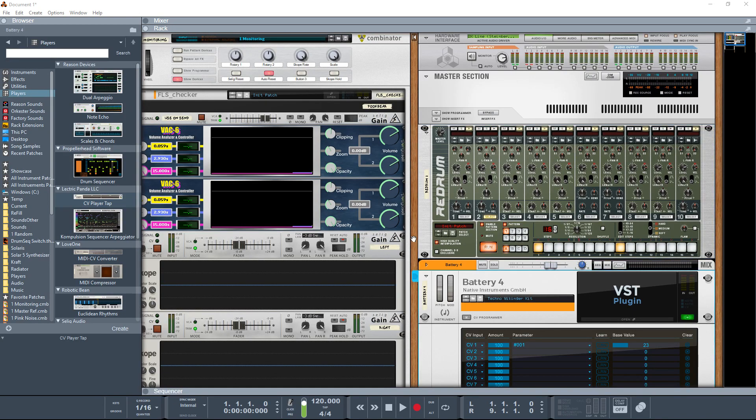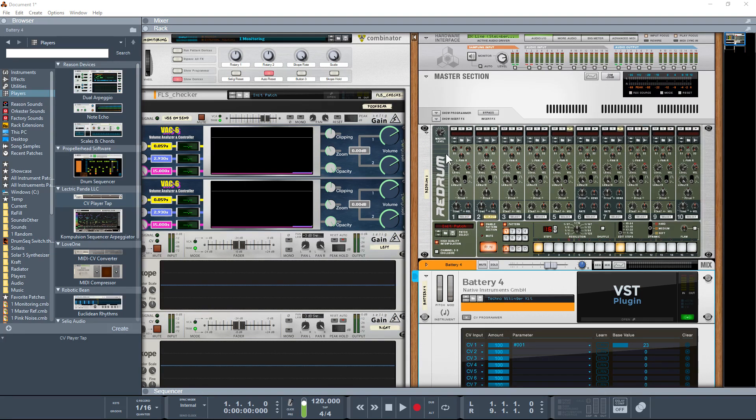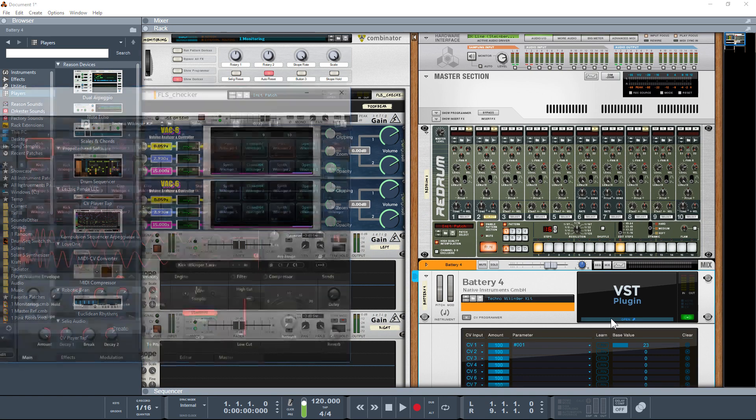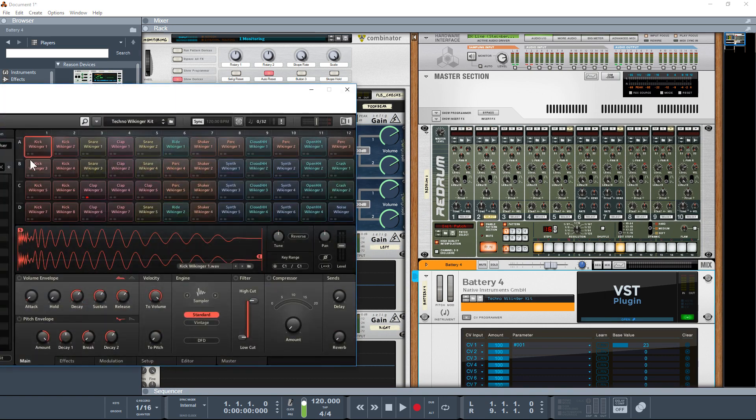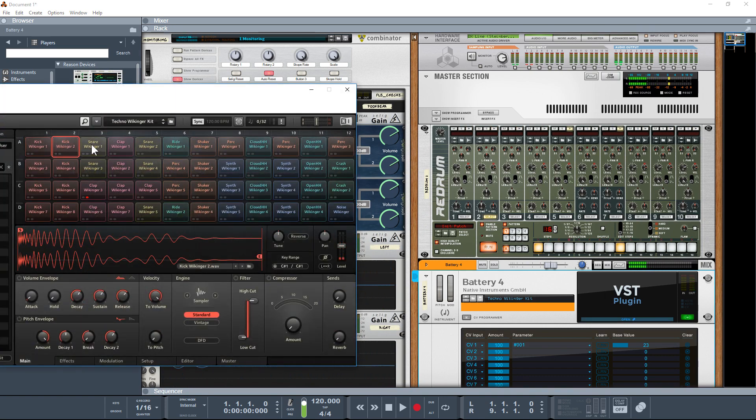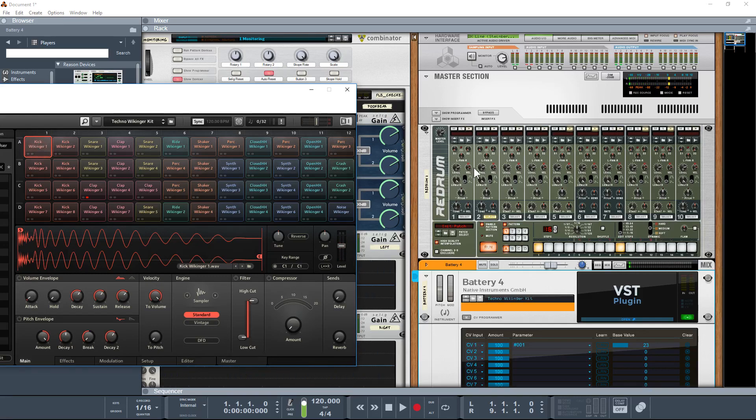In this particular example, which has been asked in the forum, we'll wire up a Re-Drum to something like Battery. Battery takes in normal MIDI note data, whereas the Re-Drum just sends out gate data.